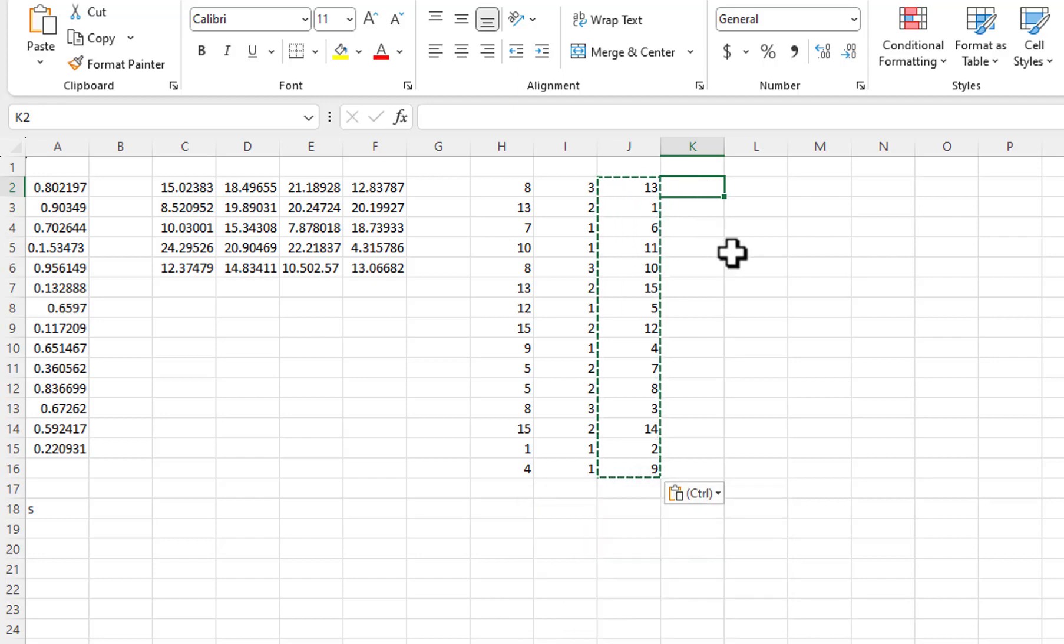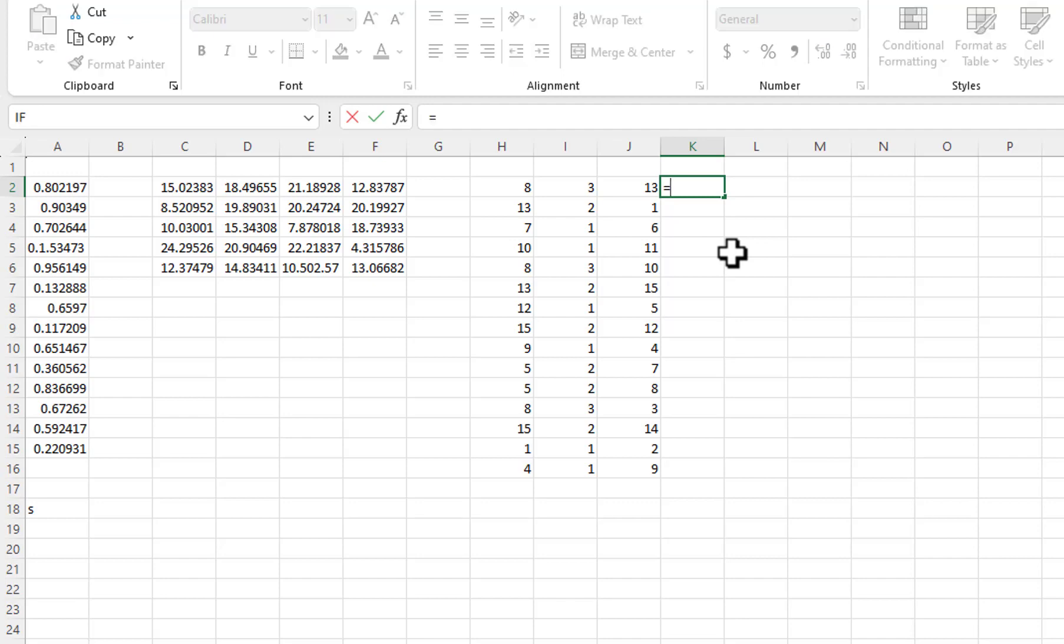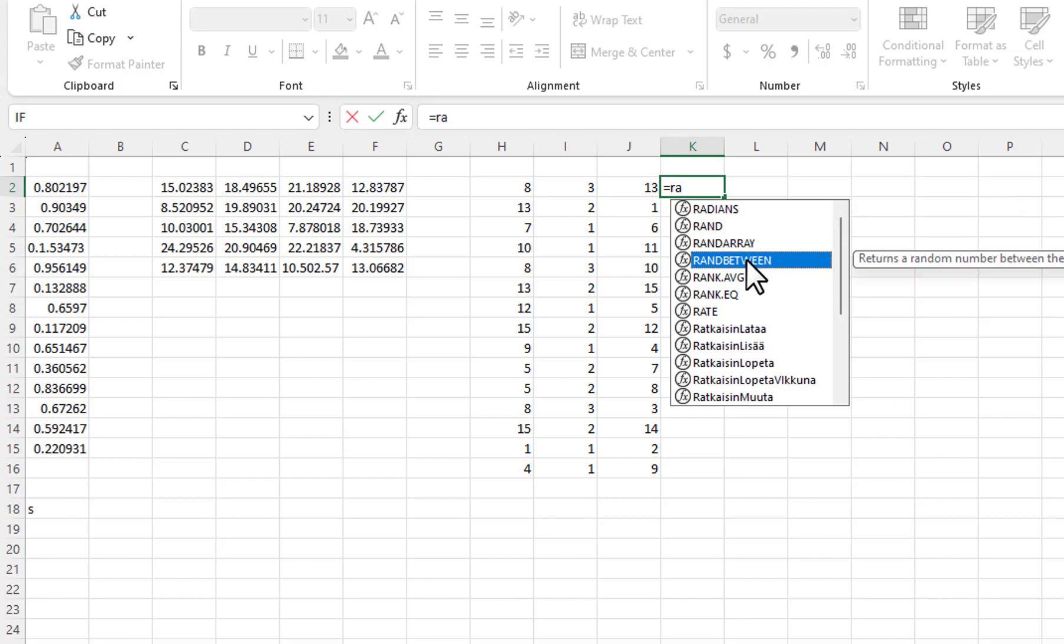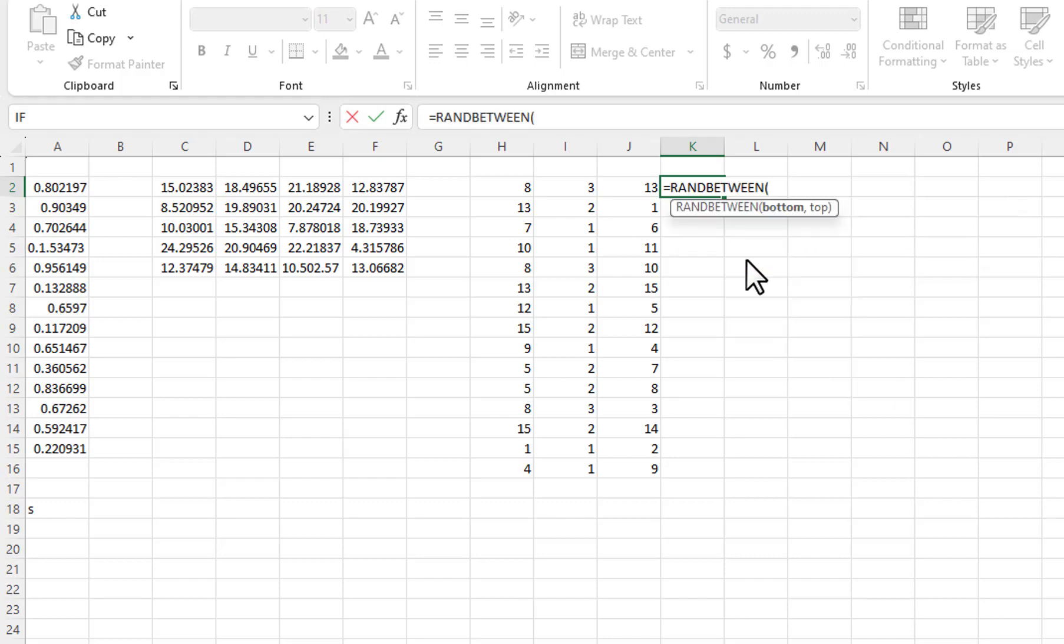But what if you want random values that aren't in any particular Step sequence? There is another method we can use for producing unique values for such a situation. You can generate more random values than you need using the RandBetween function, and then extract only the unique values from the list using the Unique function.